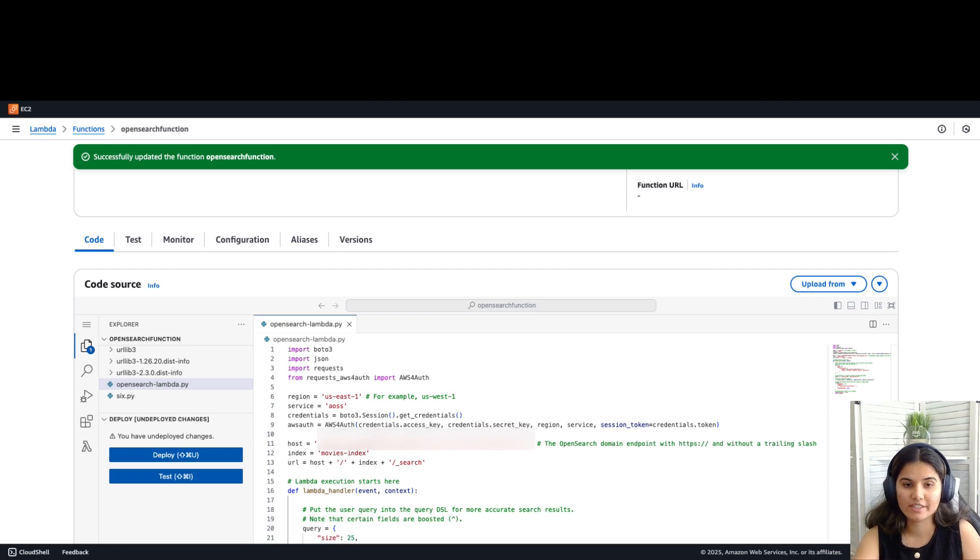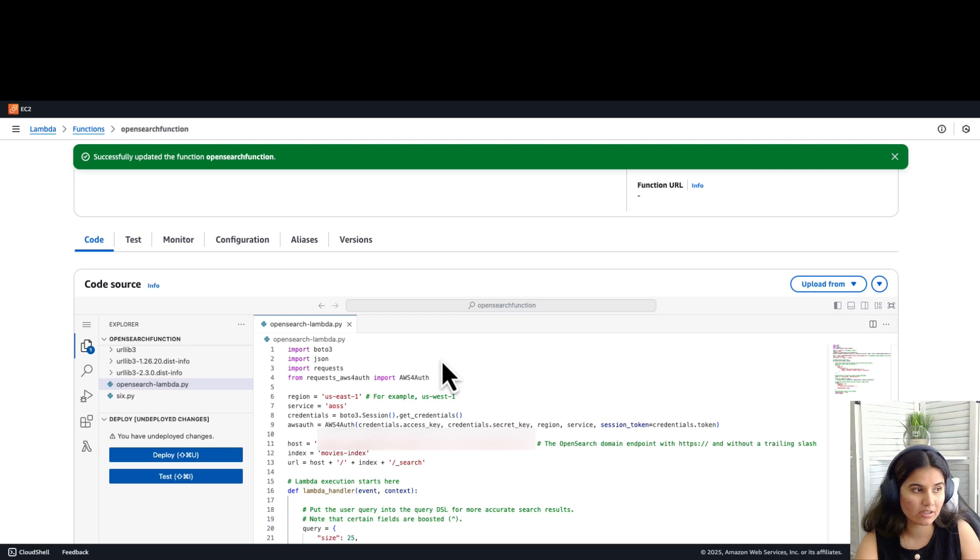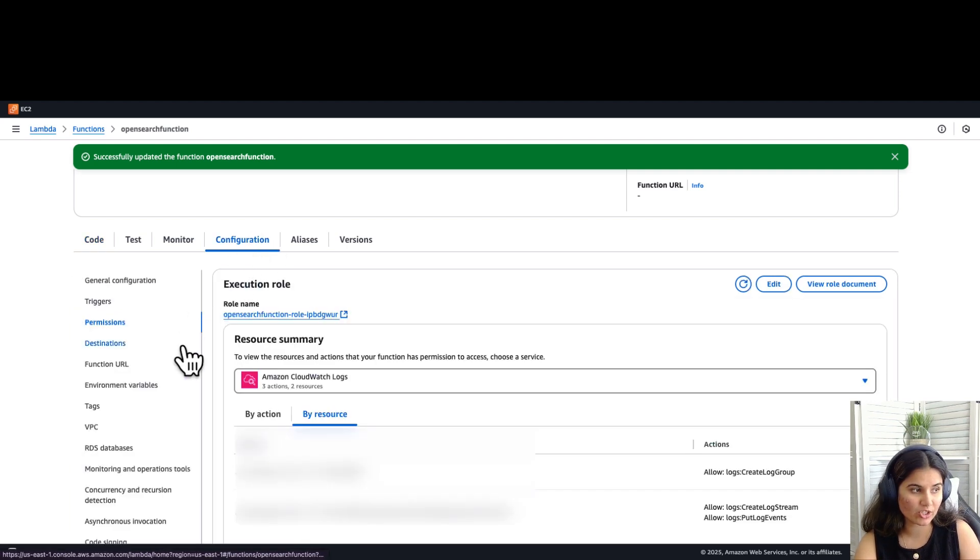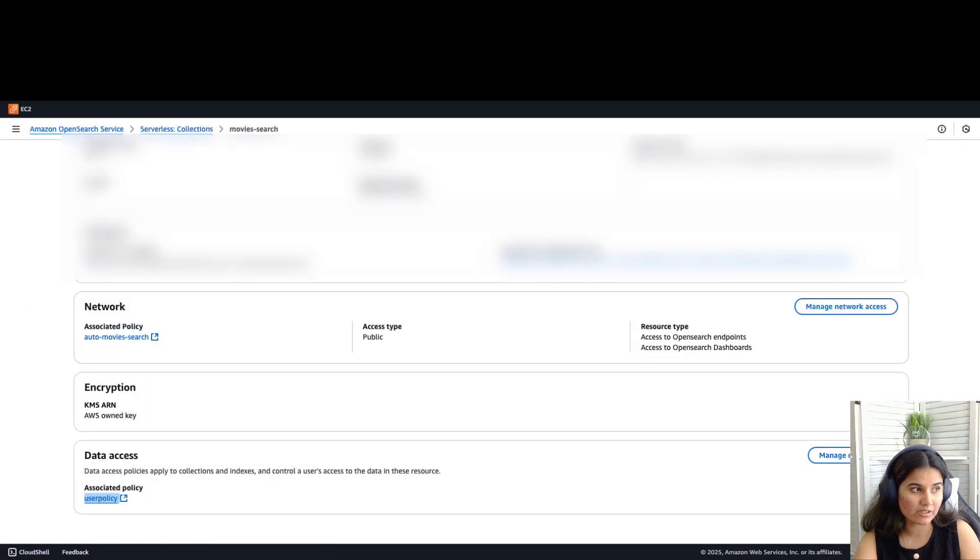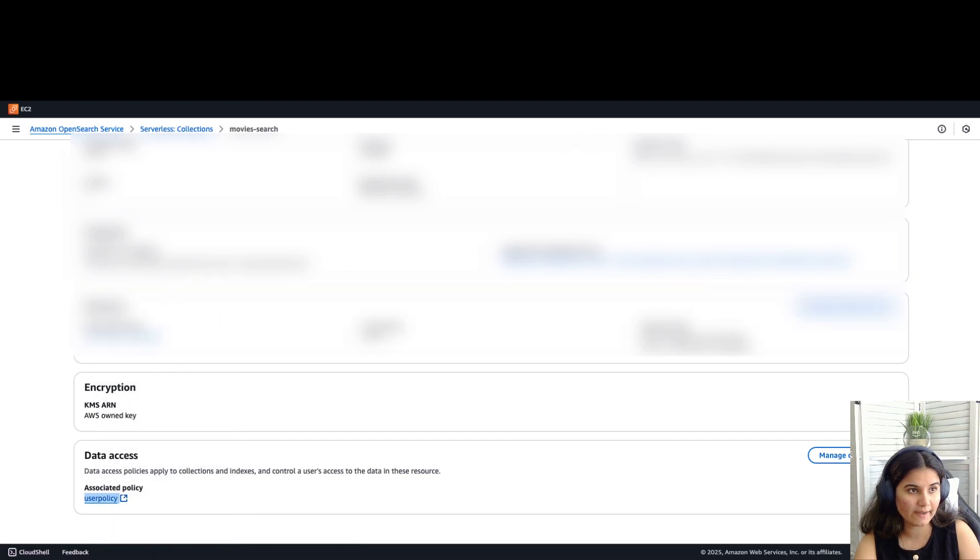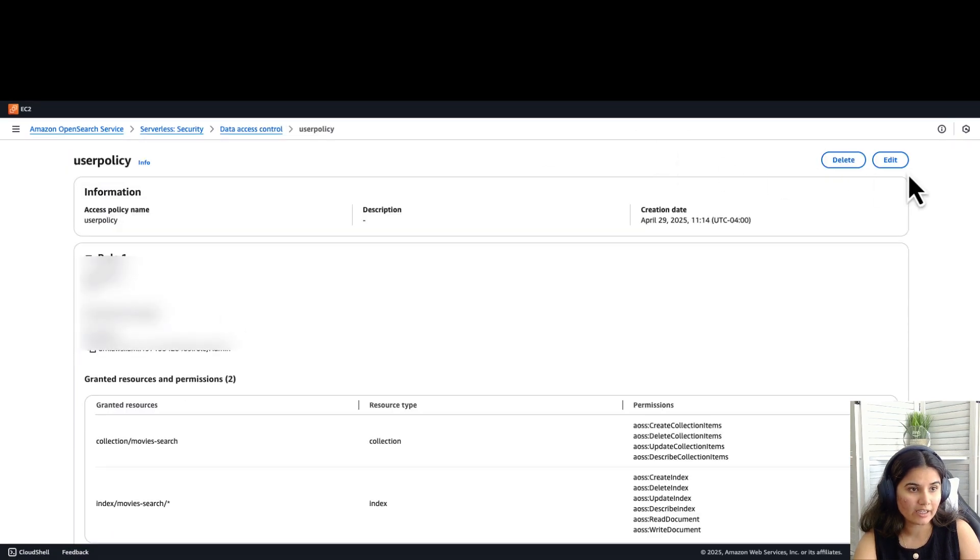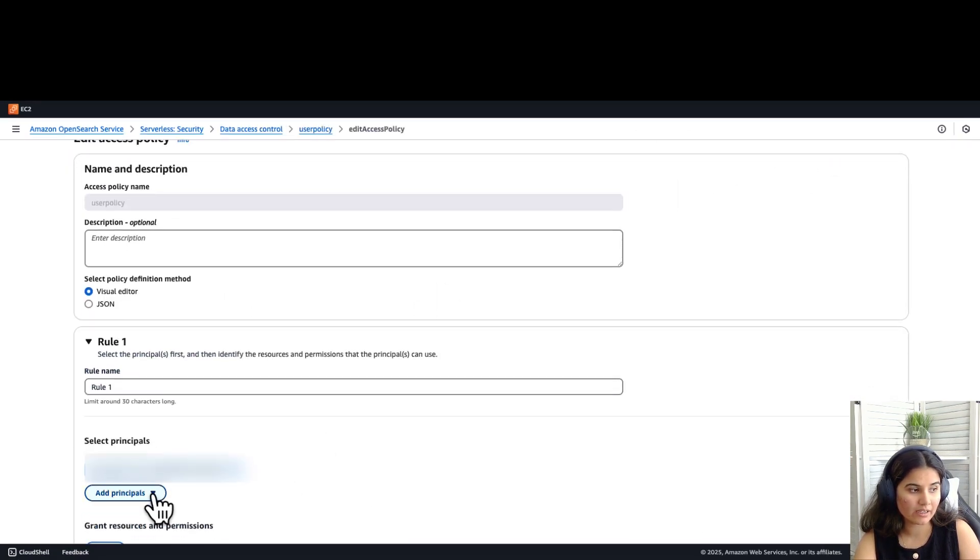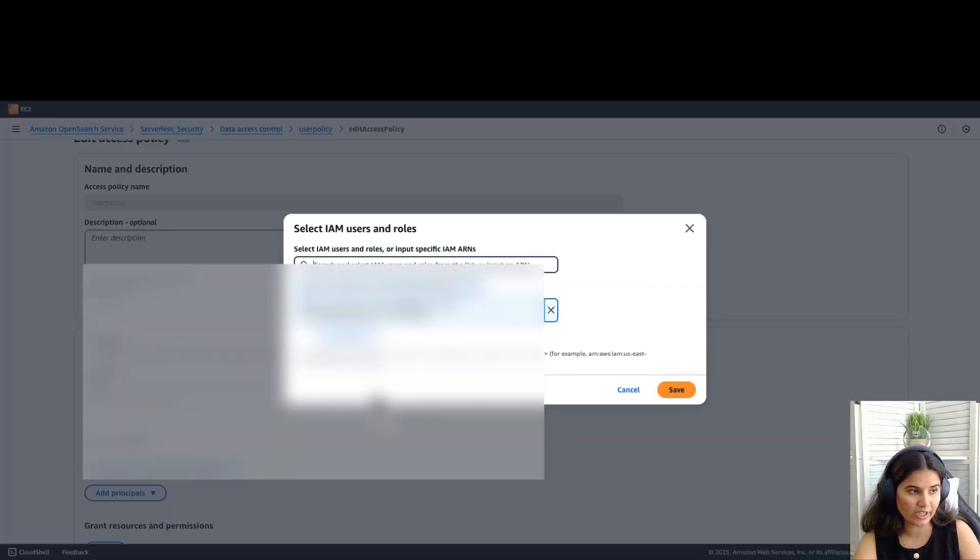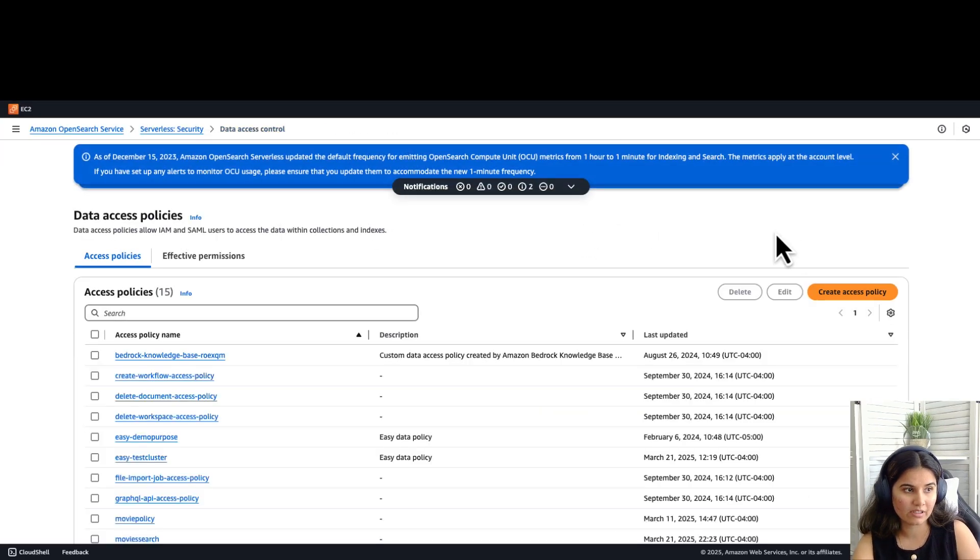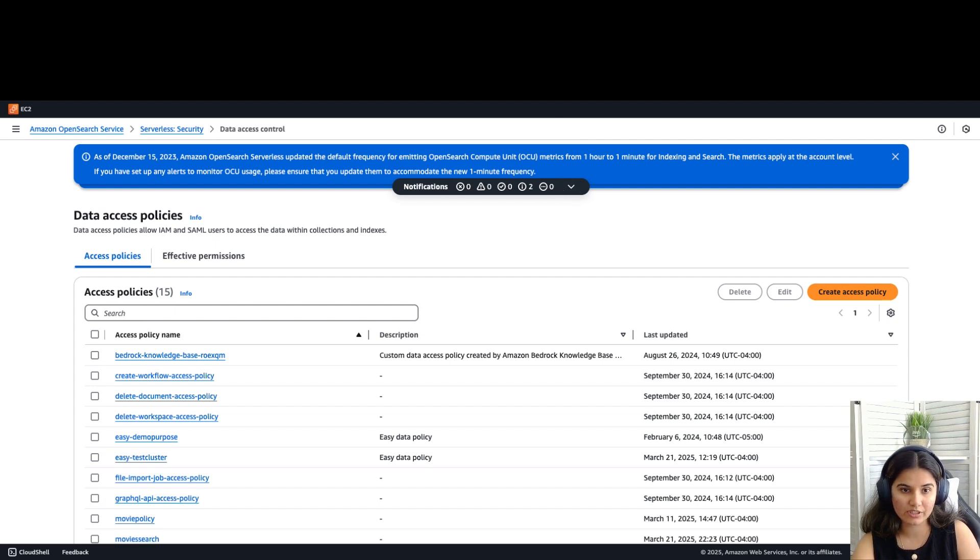The next step is configuring permissions. Our Lambda function needs permission to access the OpenSearch collection. Go to configuration within your Lambda function. Click on permissions. Open the Amazon OpenSearch service. Go to your data access policy. We called it user policy. Click on edit. Click on add principals. IAM user and roles. Add the Lambda role right here. Click on save. Now Lambda has the permission to access our OpenSearch collection.